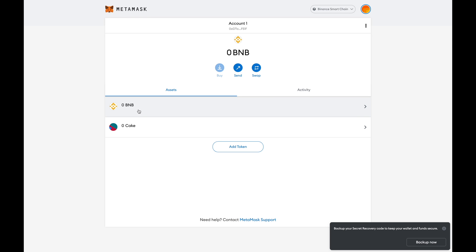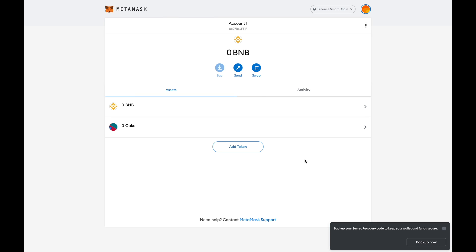When you go back, it will show that you've got BNB and CAKE, which is the token you added. This method will work for any Binance Smart Chain token, even USDT, but make sure that it is the Binance Smart Chain contract address specifically.